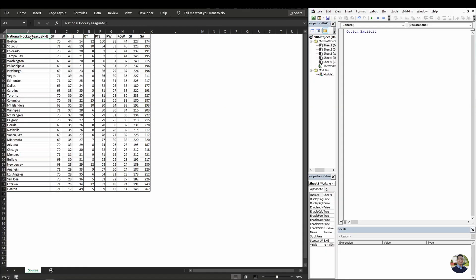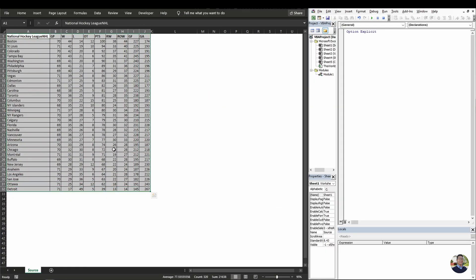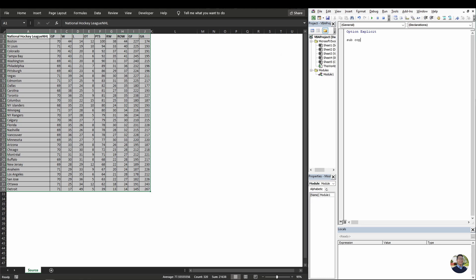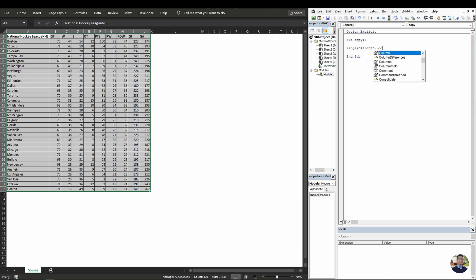So the object here is to copy this range of data, A1 to J32 to L1 to U32, and we can start off with a subroutine. We'll call it copy. Then we'll start off by typing the range of the data set, which is A1 to J32.copy.